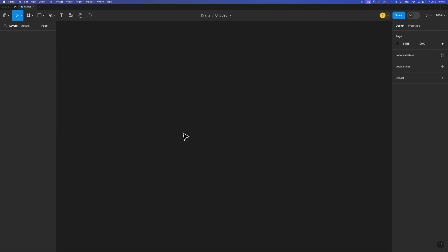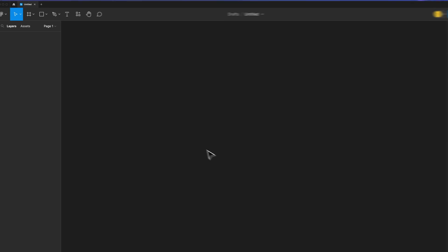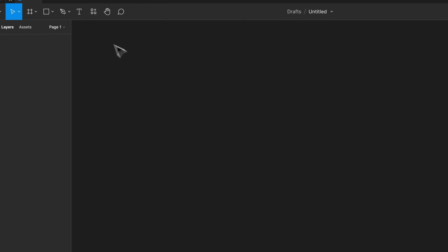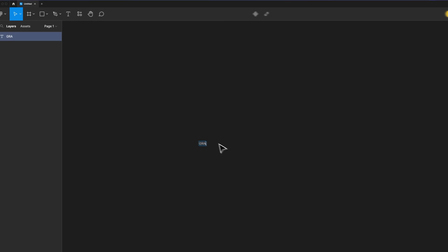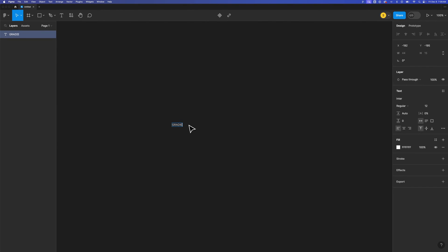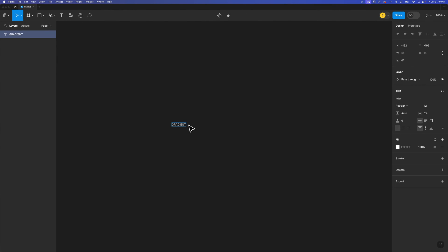It's okay if you've never used this program before. All you need to know is that up here is a T icon and that is the text tool. We can click out here and type some text. I'm going to type the word GRADIENT in all caps.